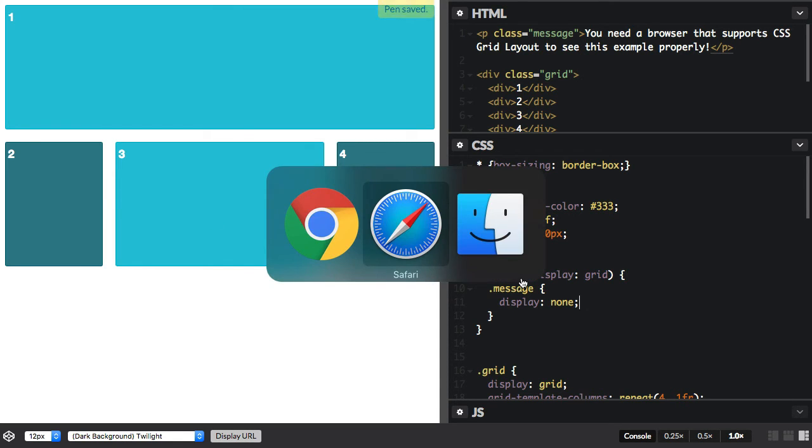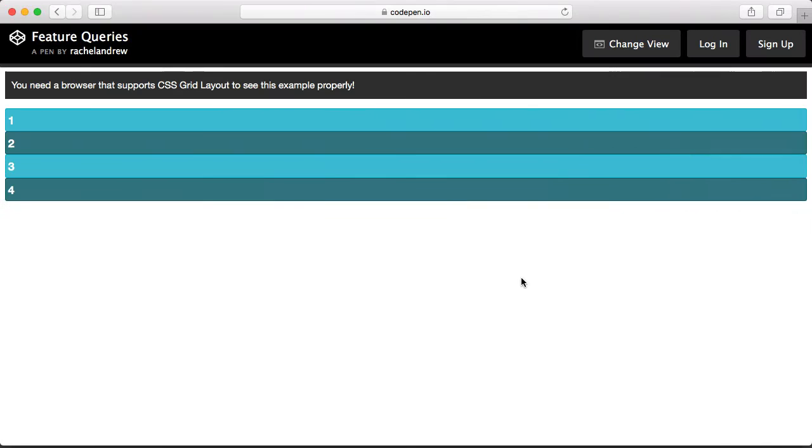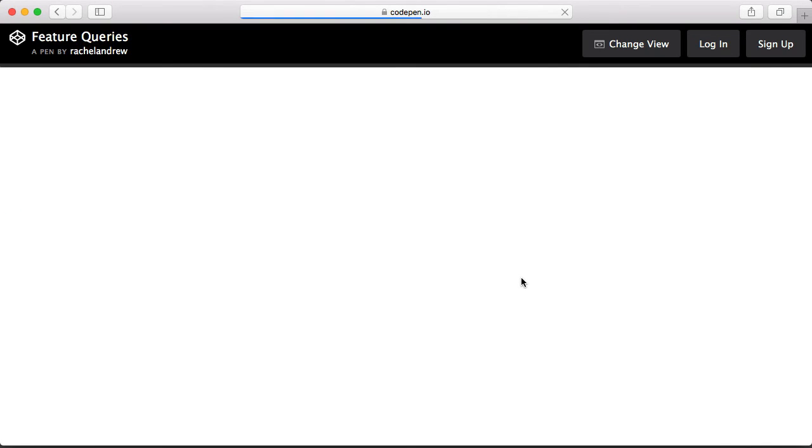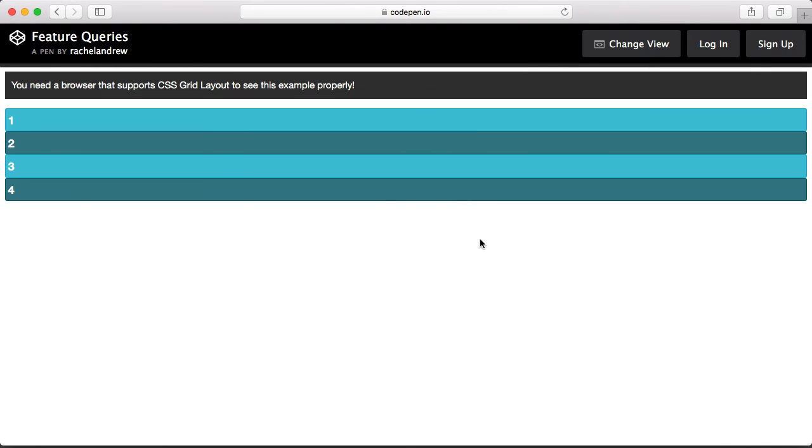But if we go back into Safari, which doesn't support Grid at the moment, and we reload that, we still see the message because Safari doesn't have support for display: grid.